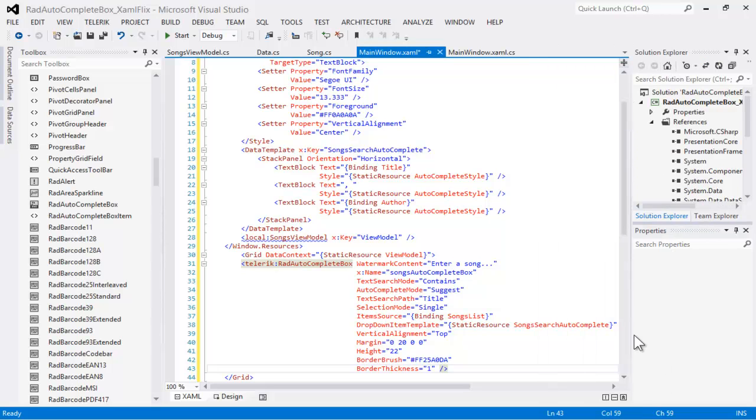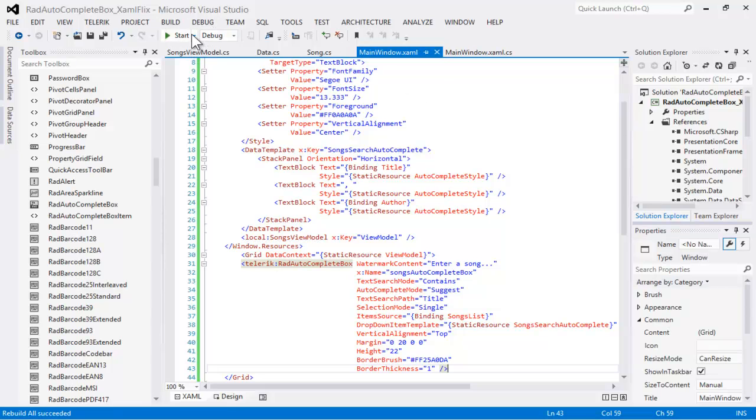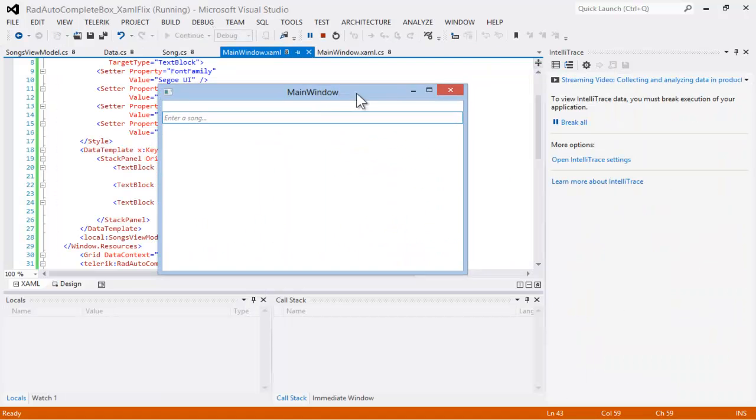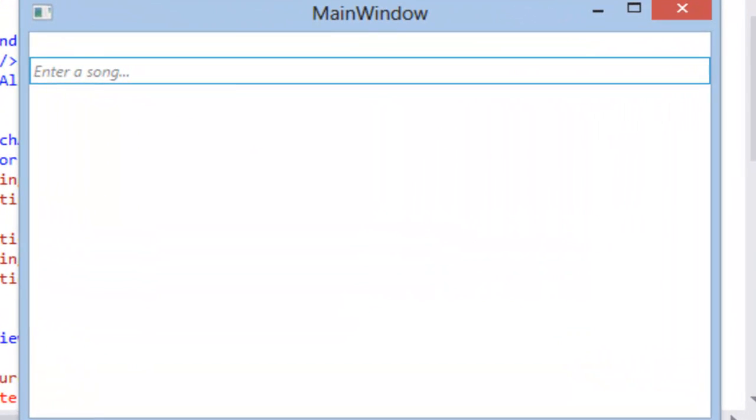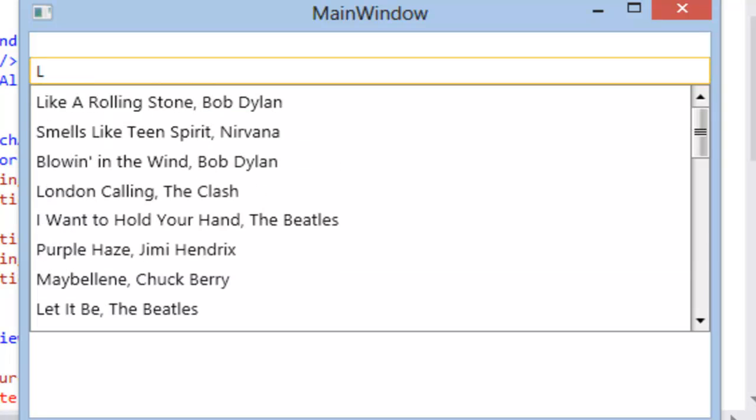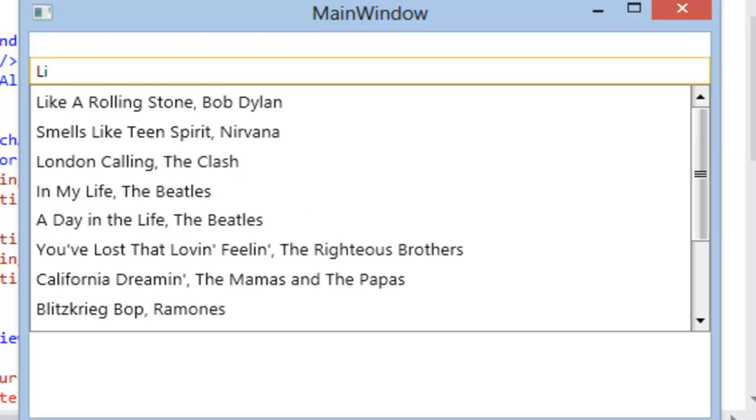Let's build the application. It builds successfully. Let's run the application. The auto-complete box comes up. As soon as we type a letter into the auto-complete box, the drop-down displays the title, followed by a comma and a space, and the author of each matching entry.